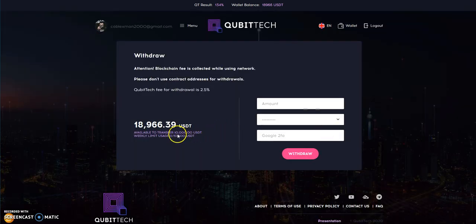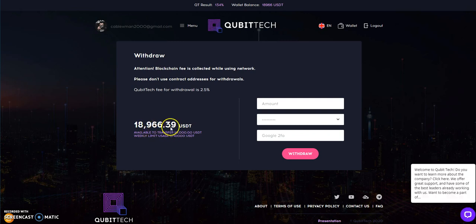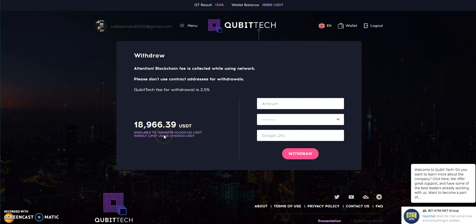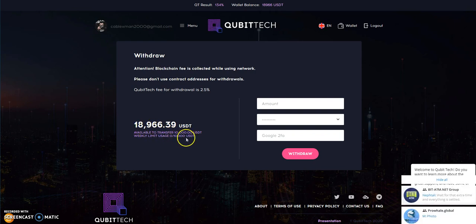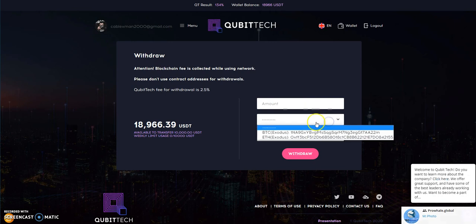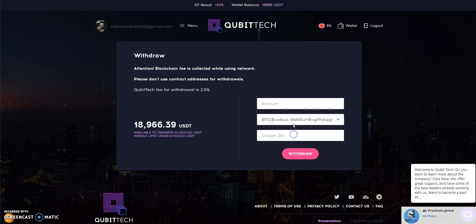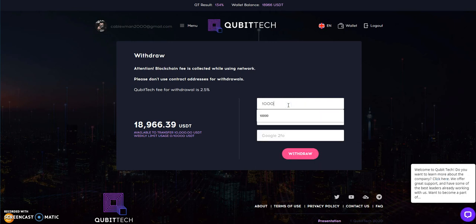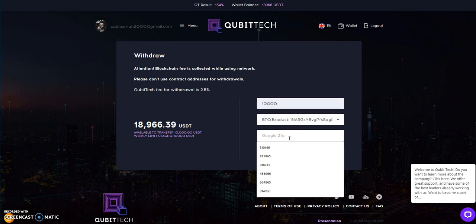You only could withdraw up to whatever license amount you have for the week. So if you have a thousand dollar license you only can pull out up to a thousand dollars a week. Since I have a ten thousand dollar license I could pull up to that amount a week, so that's what I'm about to do. Got to do it because I love bitcoin.